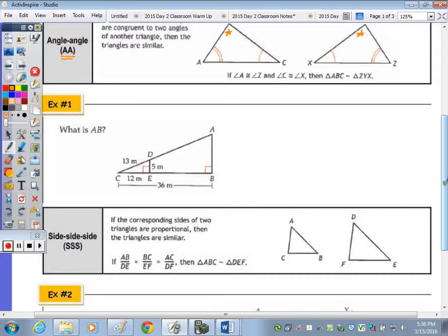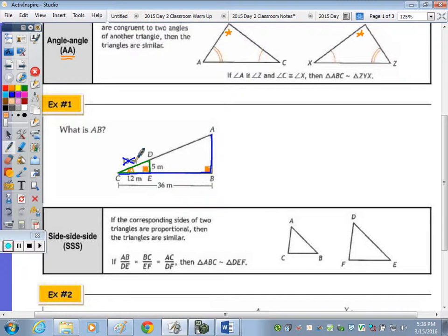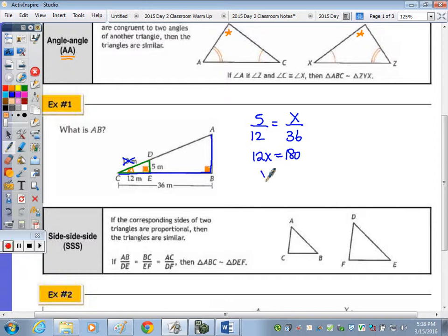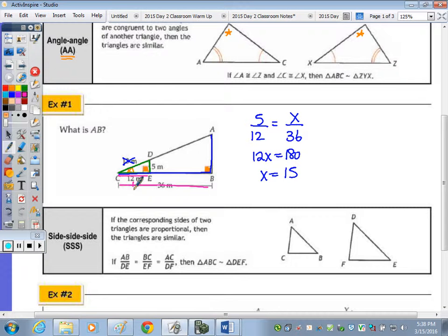Question 1 asks for the length of AB. Angle DEC — a right angle — is congruent to angle ABC, and angle C is congruent to angle C by reflexive property, so the two triangles are similar. We have a 5-12-13 triple. Setting up a proportion: 5 to 12 equals x to 36. Cross-multiplying gives 12x = 180, so x = 15. Alternatively, since the longer leg tripled from 12 to 36, multiply 5 by 3 to get 15.